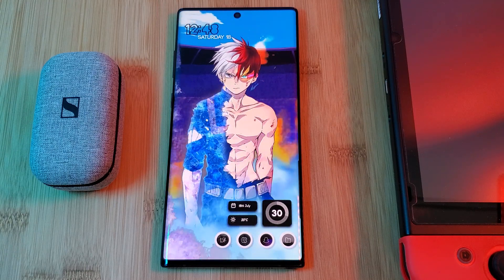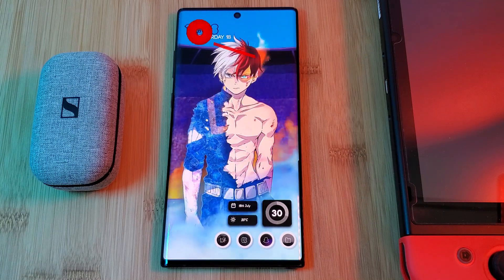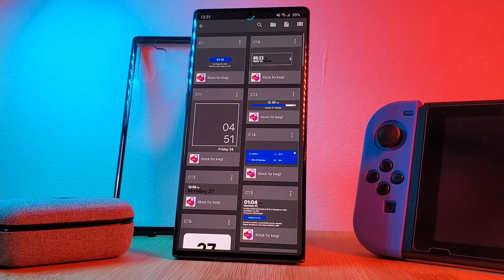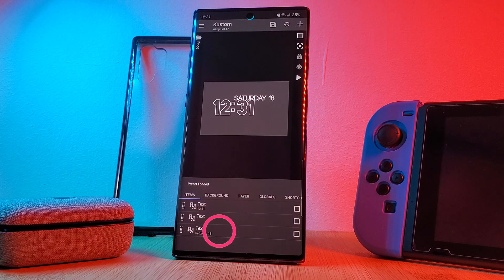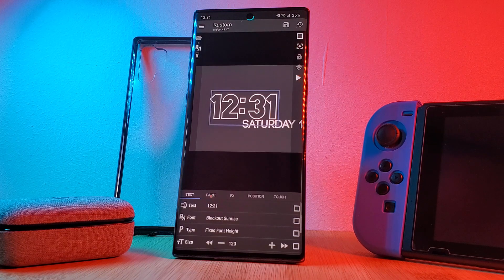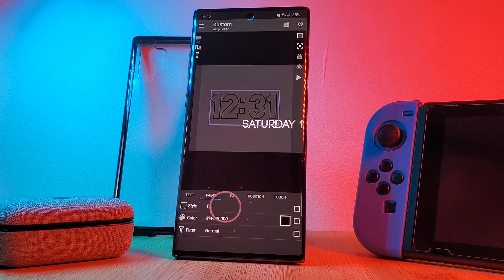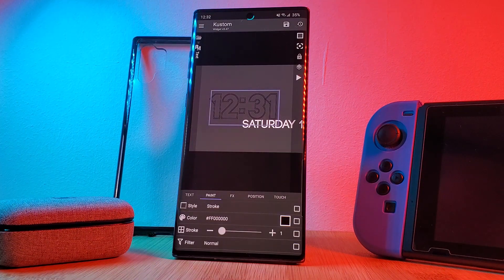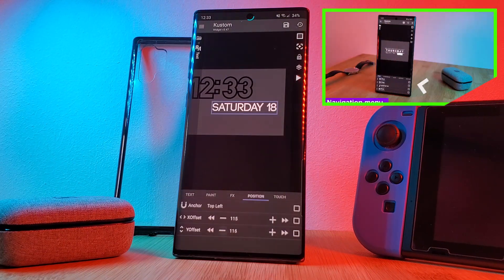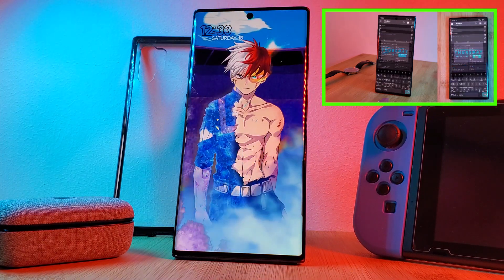Jumping right into it — indicating the date and time is the C30 widget from the clock pack. Both the layout and colors have been altered slightly to better match the rest of the home screen. Simply load in C30, then reposition the date so it's just below the time. Head into the time's paint option and change the color from white to black. Then make the clock lines thicker by changing the style from fill to stroke and using the sliding bar to adjust its size. For those of you struggling with KWGT manipulation, make sure you check out my basics guide in the top right corner.